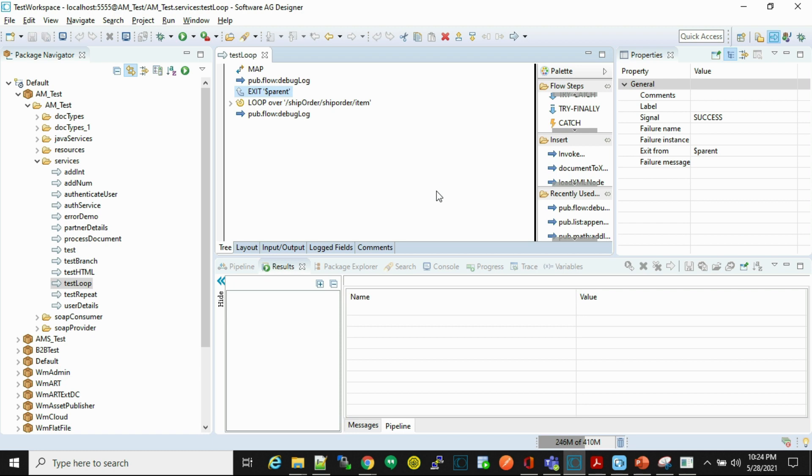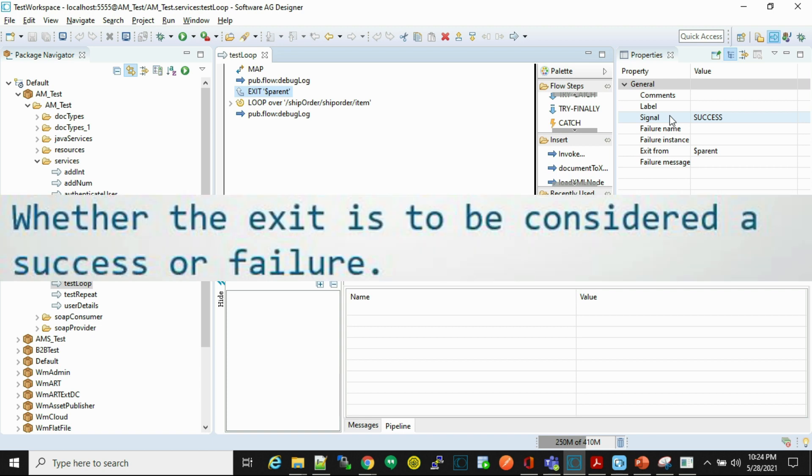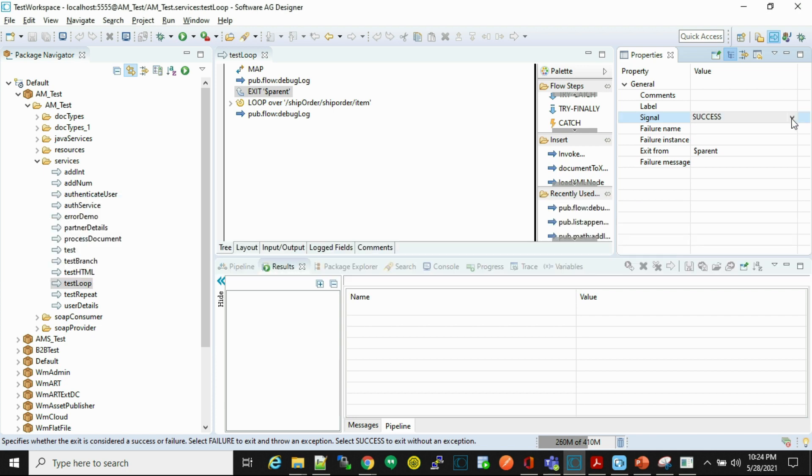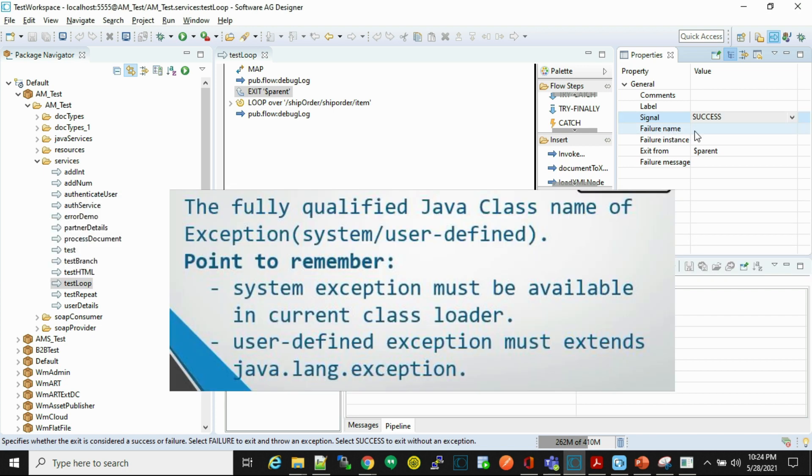First we'll understand the properties of exit step. The first property is signal, which shows whether exit is to be considered success or failure, so it has two values: success and failure. Failure name is nothing but a name of exception - it could be a system exception or it could be a user defined exception. The only mandatory thing is exception must be available in the current class loader, or if it is a user defined exception then it must extend superclass exception.